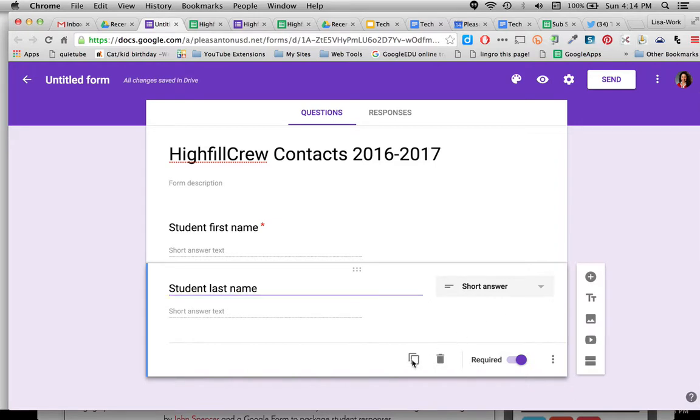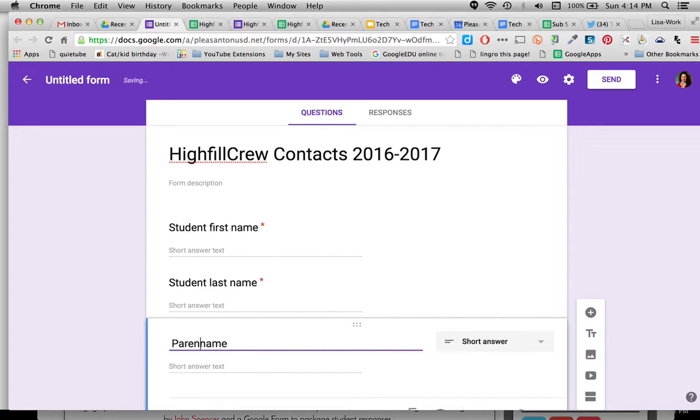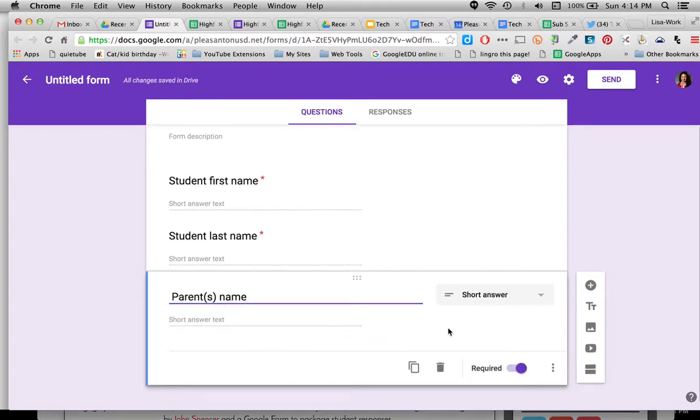I will do the same thing because this time I'm going to put parent, and we don't put it in parentheses just in case we don't have just one parent that wants to fill out this information. Parent name, short answer, required.